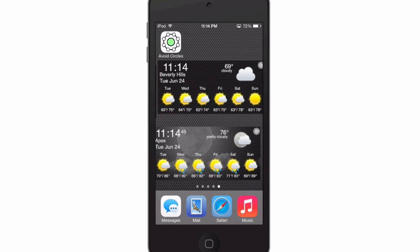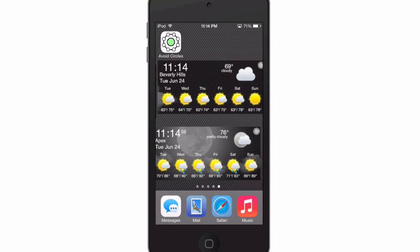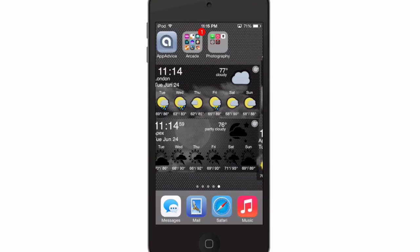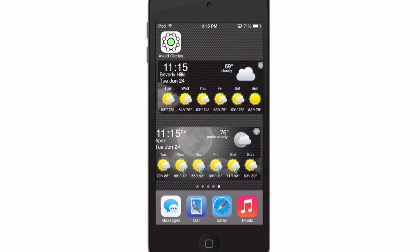This is Beverly Hills weather. You can see there's some animation, and below that you've got the moon fading in and out, as well as your six-day forecast with highs and lows. It's just a cool weather widget — I think you'll really enjoy it.